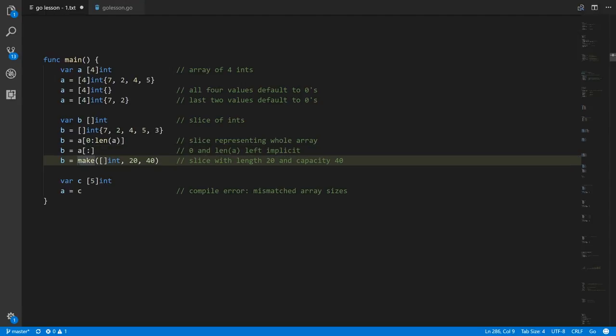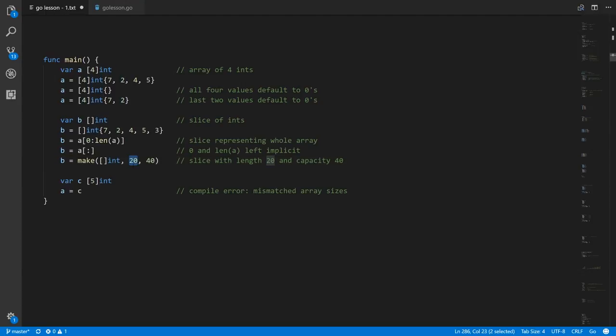Lastly, we use the make built-in function. They look like function calls but are really built-in operations. With this make operation you specify the type you want to create — in this case a slice of ints. The second argument specifies the length and the third argument specifies the capacity. So this creates a new array of ints of size 40 and gives back a slice referencing the start of that array with a length of 20 — referencing only the first half of the newly created array of 40 ints.